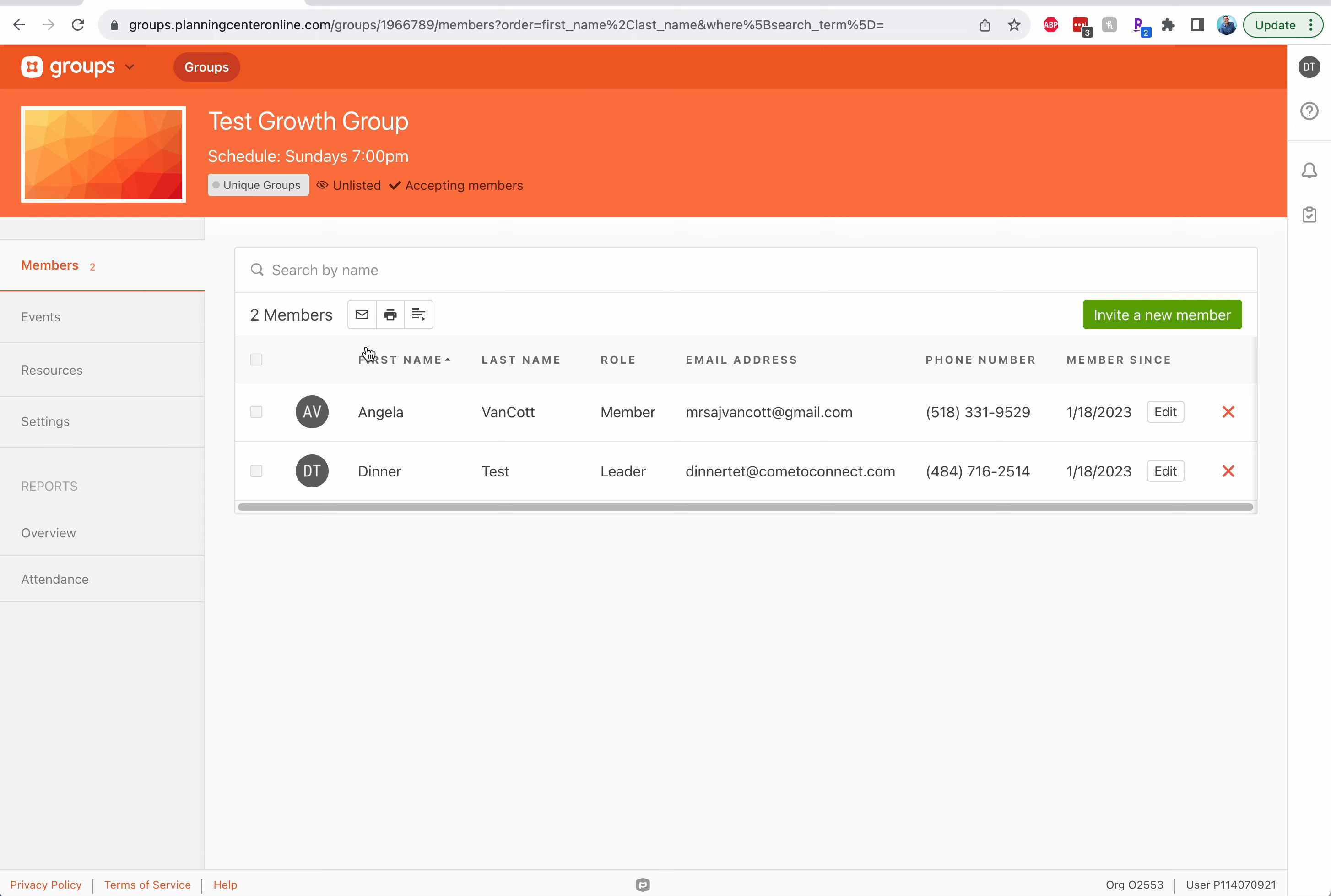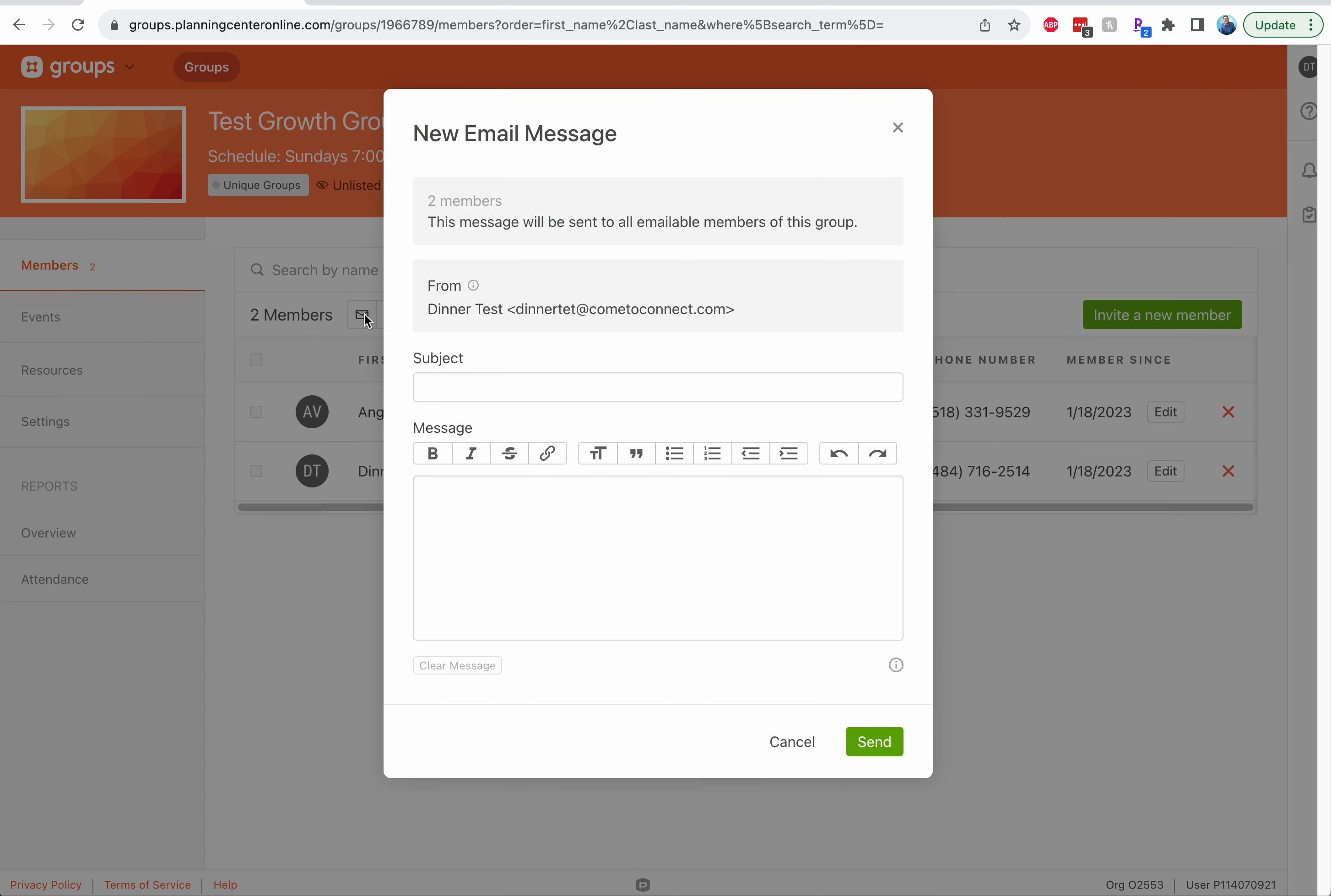When you want to email your group, here's what you need to do. See this little email button that says email members, put the subject line, you type it in and that's a great way to email.